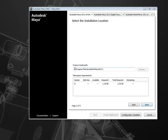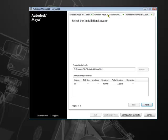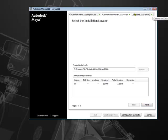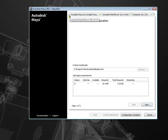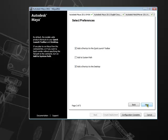For the product installation path, I will leave this as default for Maya and all the other products that I have chosen for this deployment. So it's Documents, MatchMover, Composite, and Backburner. Coming back to Maya, I will choose next to select the preferences. I will add shortcut to the quick launch toolbar, add to the system path, and add a shortcut to the desktop. Once done, click next.